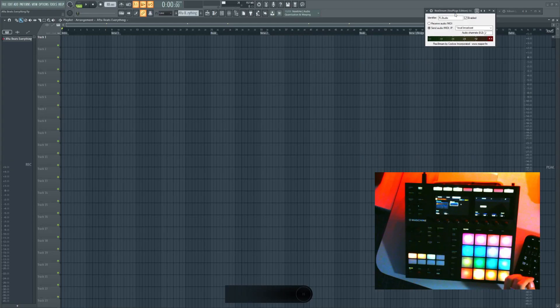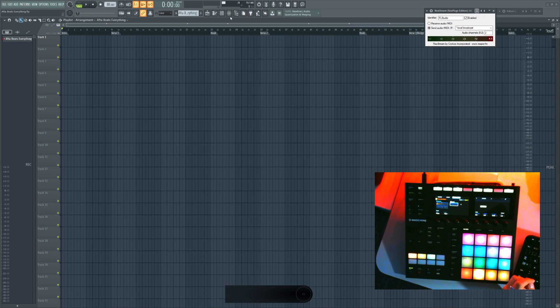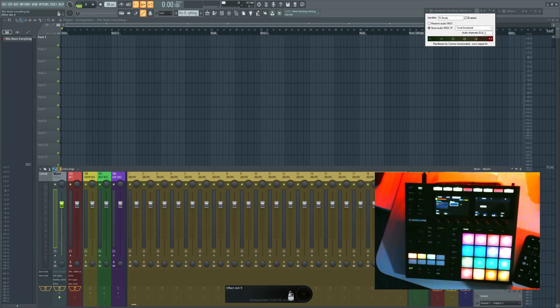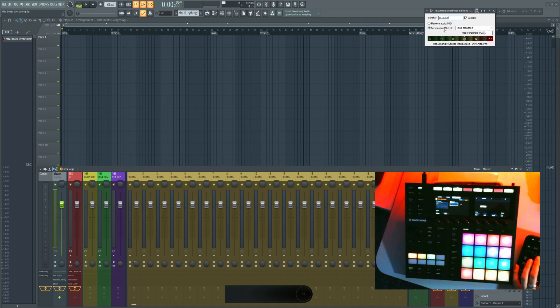When you want to record something, you just load your plugin inside your master channel like I did here. I put a soft clipper before it in case there's some distortion so it doesn't clip and doesn't sound too bad. And then I put this after it. And here in this identifier field, you type whatever you want basically.